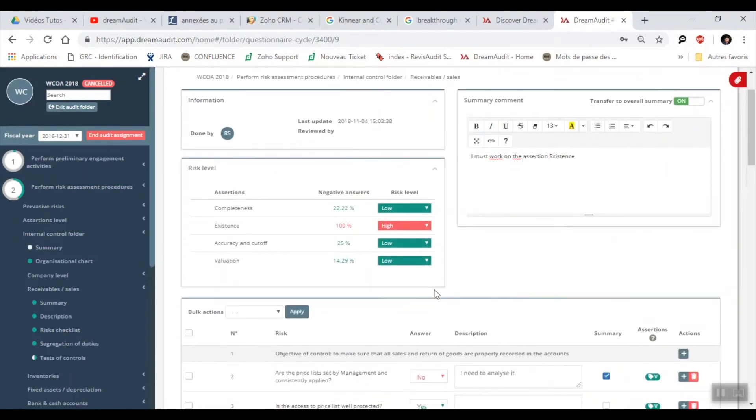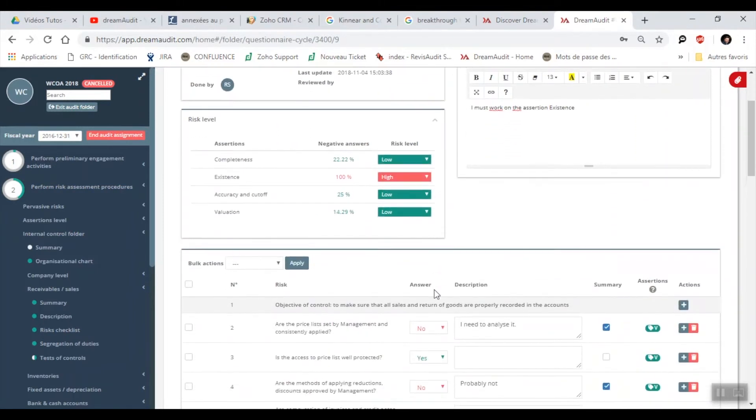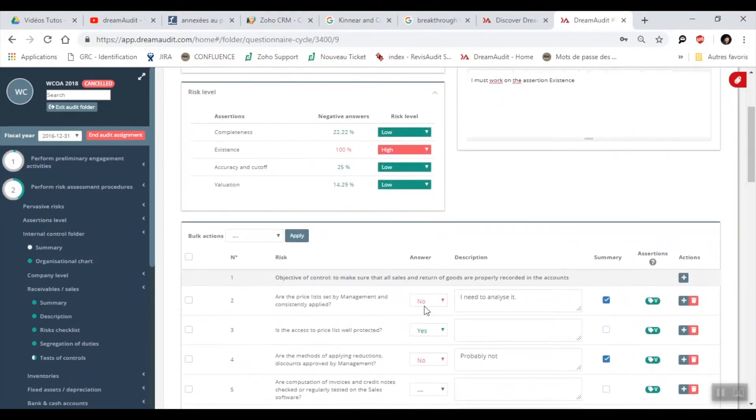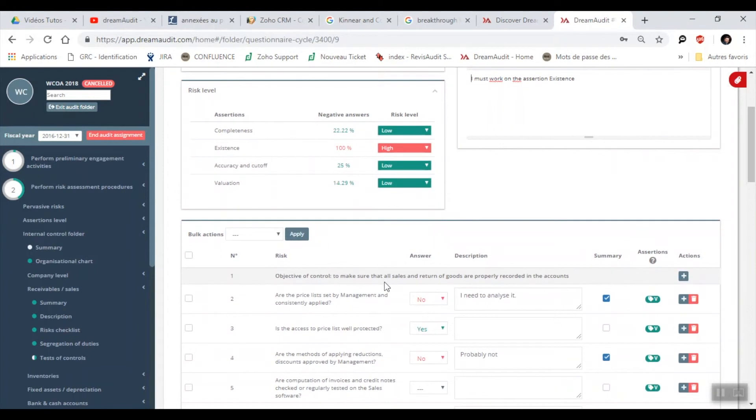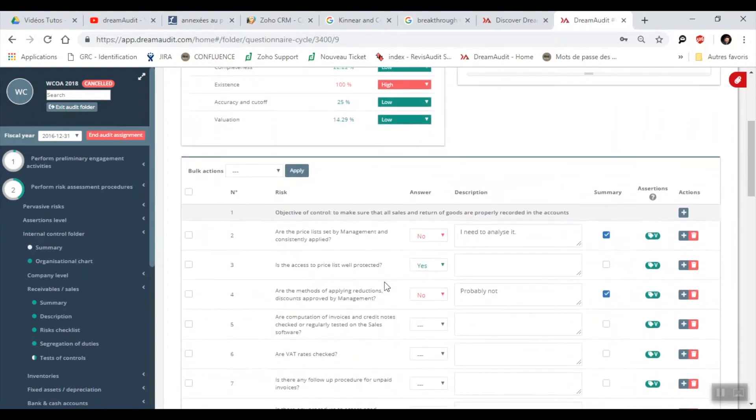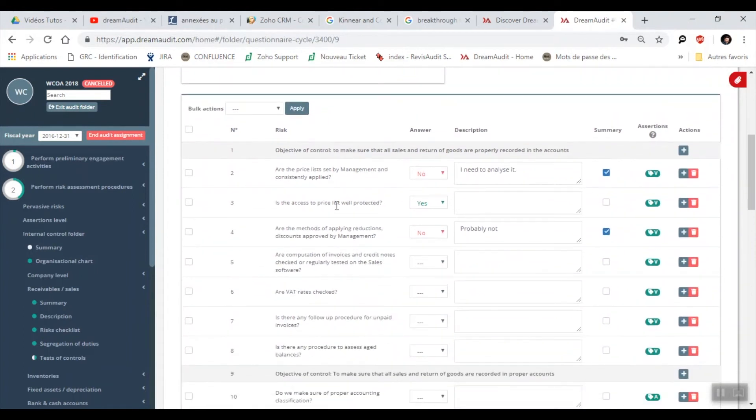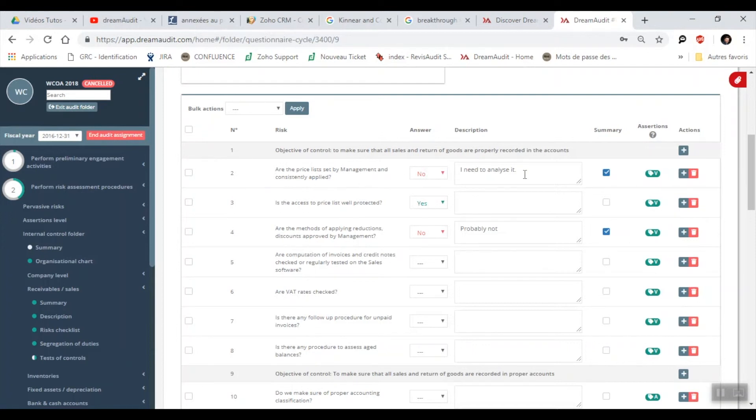Here we have a similar format to before. The answers are calculated in relation to the level of risk. It is the same kind of idea. Are the price lists set by management and consistently applied? Question two: no. It's a high risk answer. Analysis needs to be done. We have our assertions here. Evaluation.